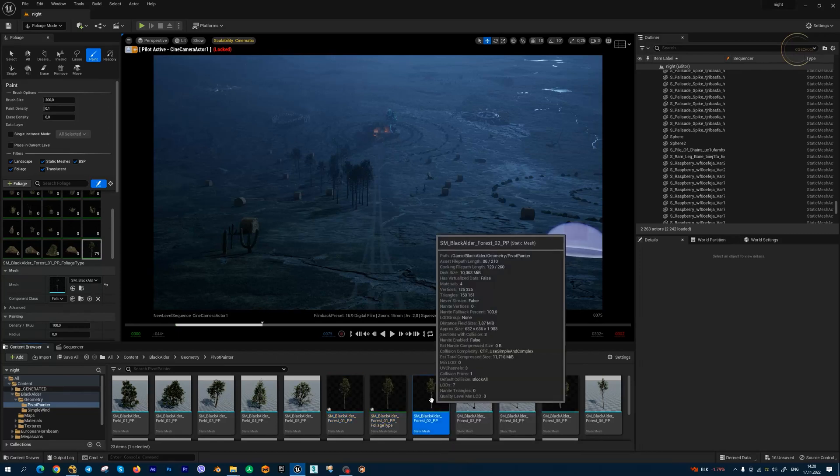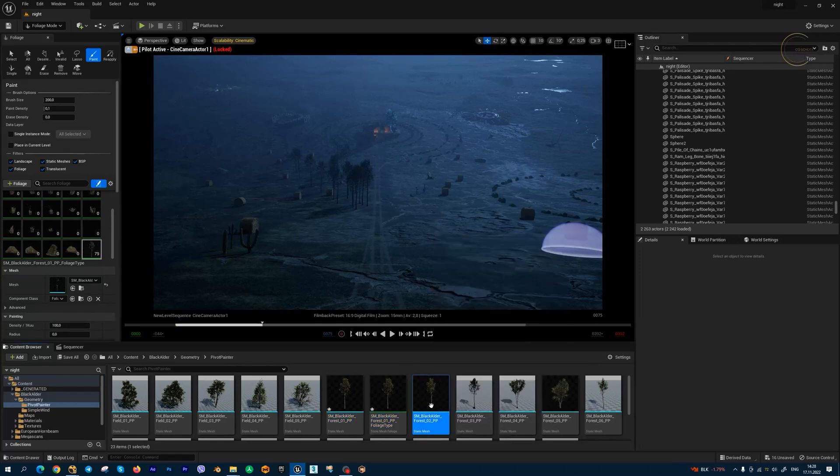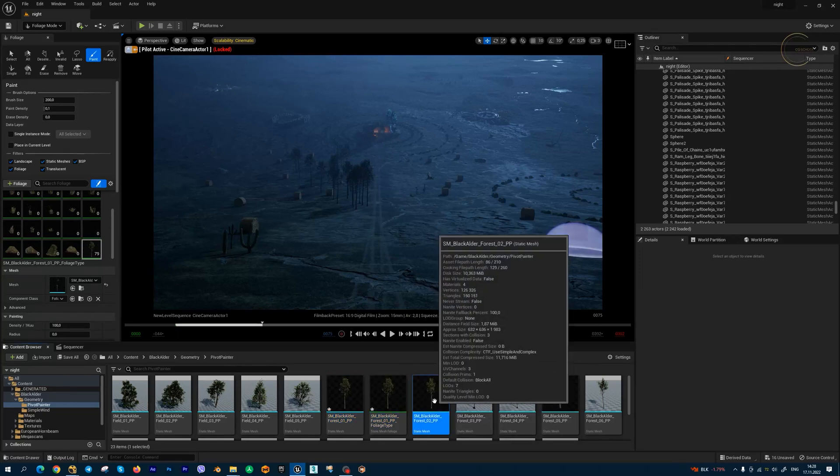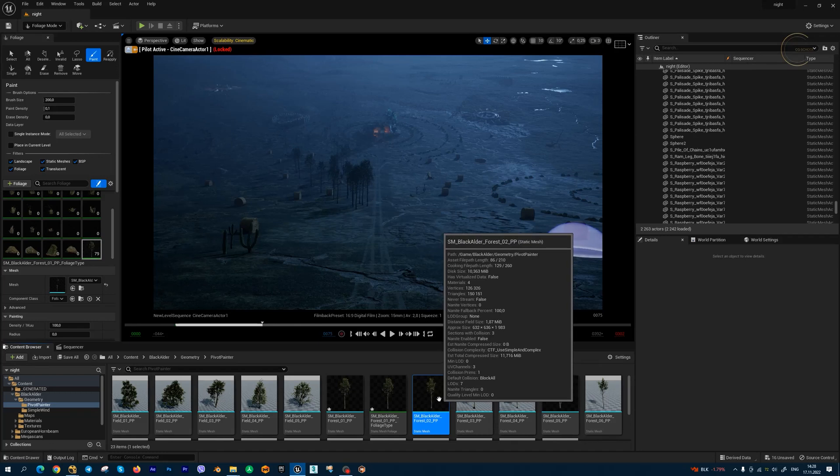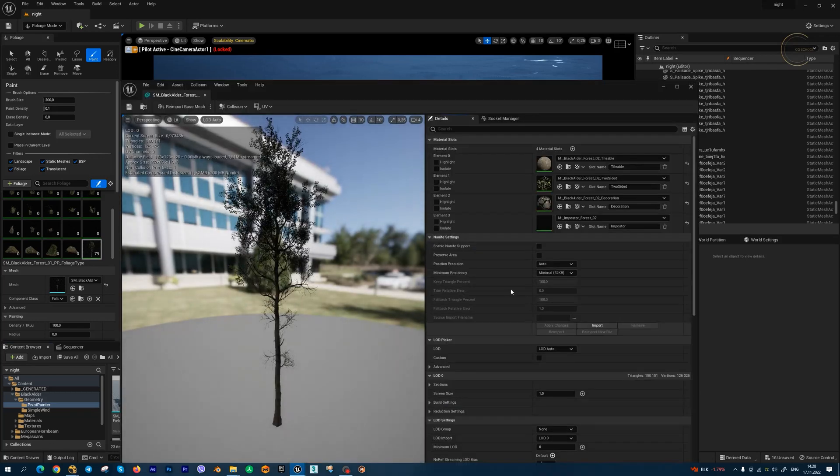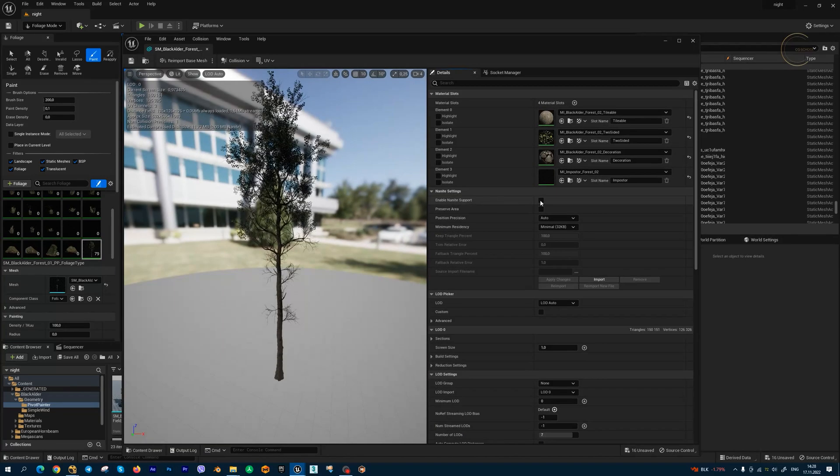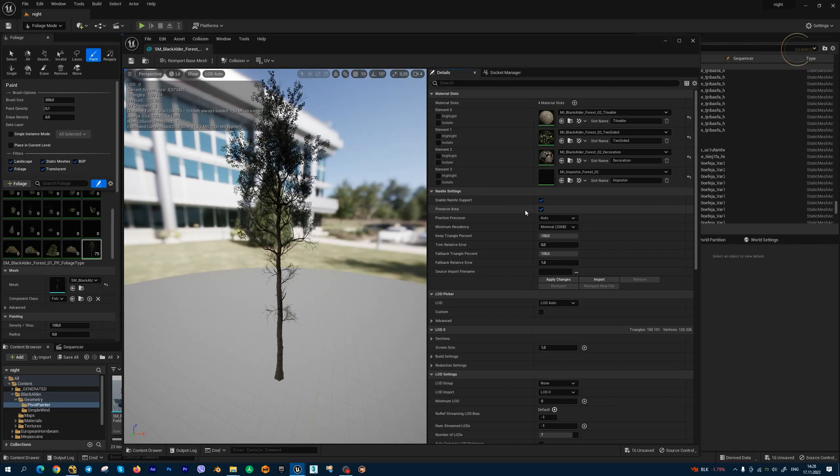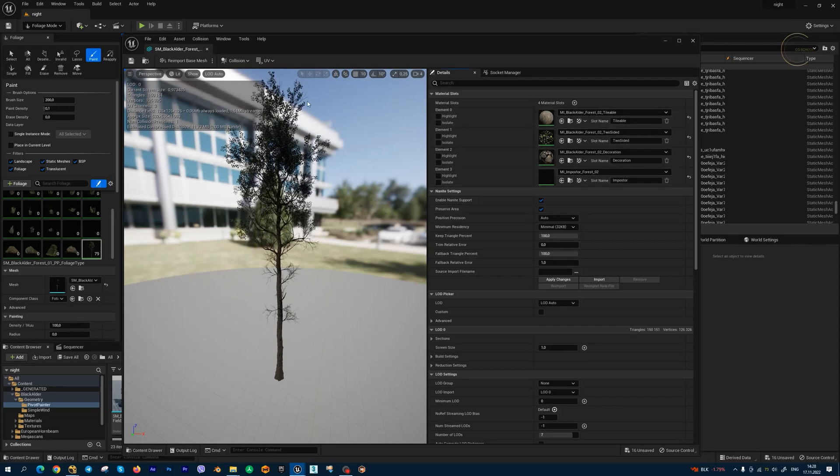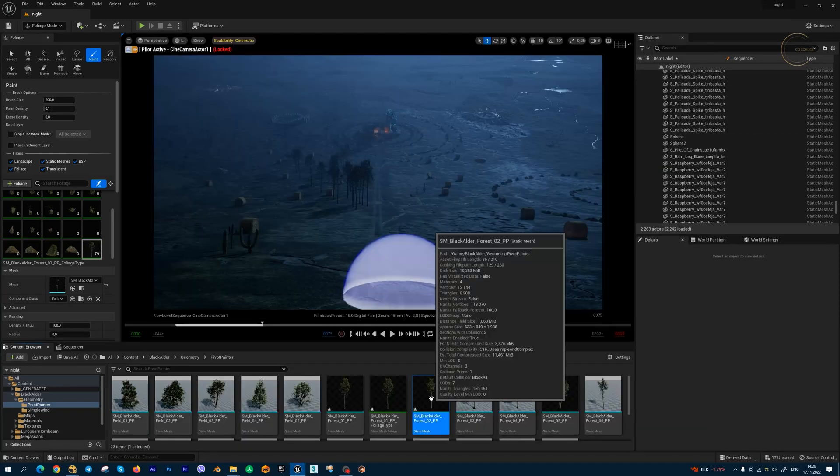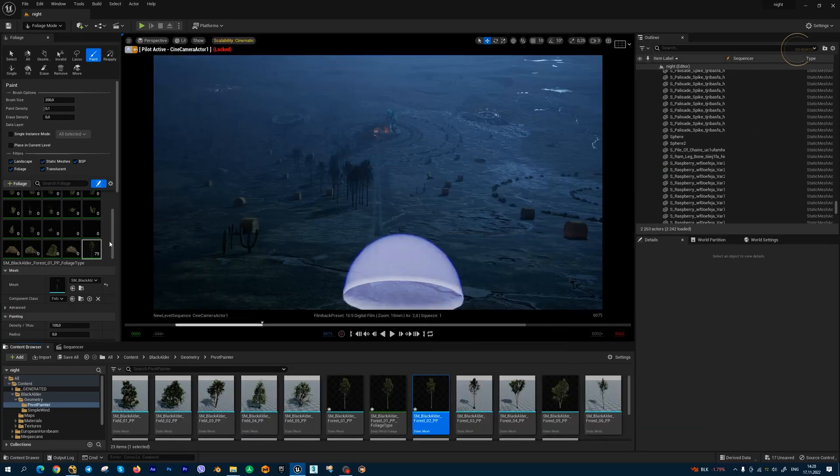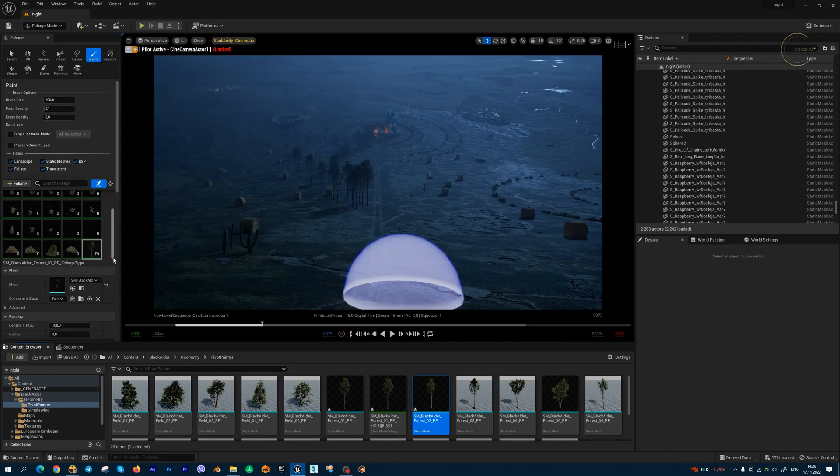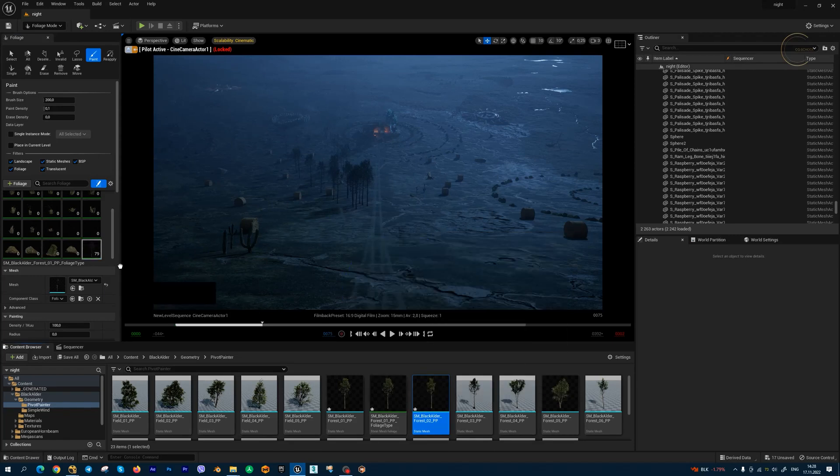Double click on the model you want to use in your project. We can activate Nanite support in this window, and I need to activate Preserve Area for this model and press save. Let's move this tree into the foliage list.